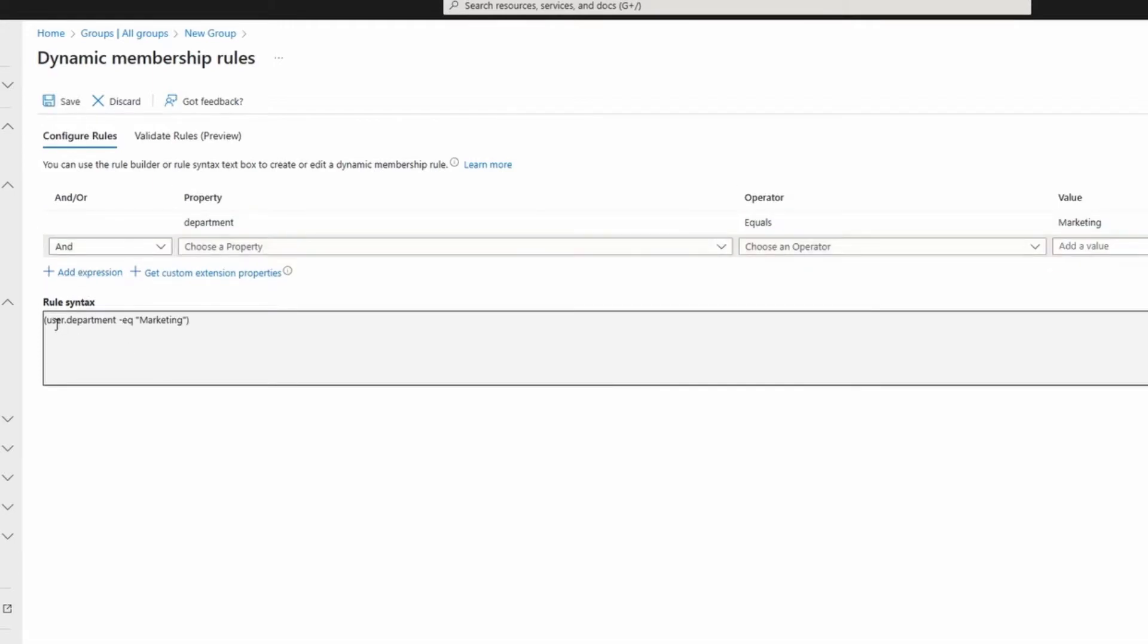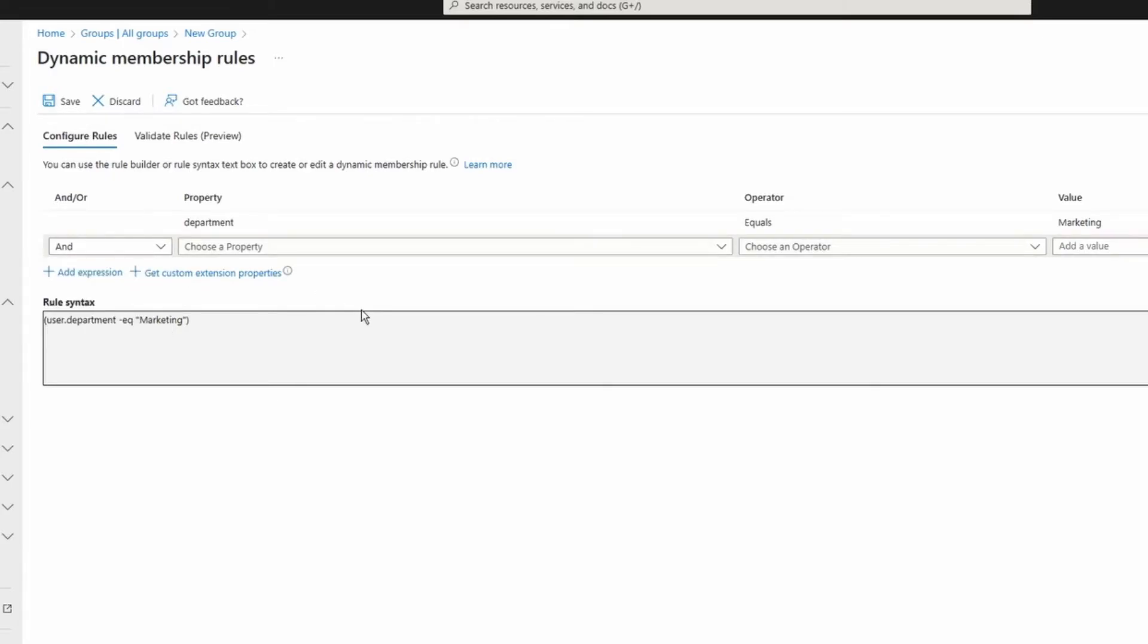And this is going to be my rule syntax. What I can do, I can do and or or. So let's say I want to add another expression, it's going to be department is equal marketing and title is equal to manager. With this rule, only members or users that have those two conditions will be added to the security group.